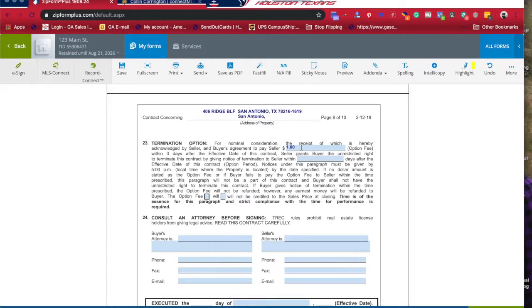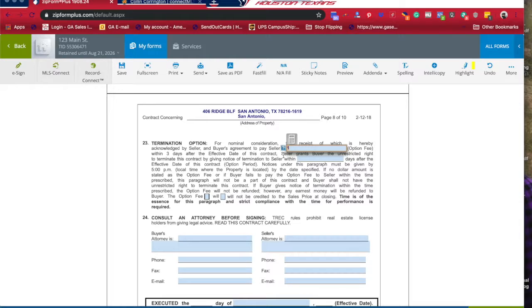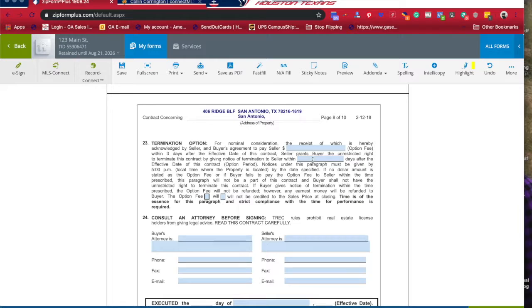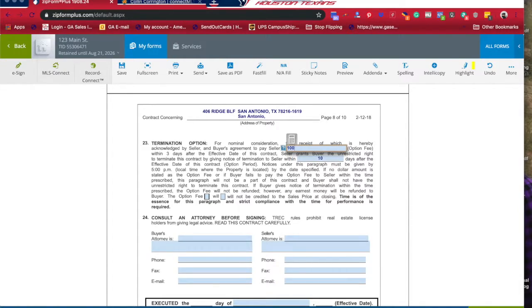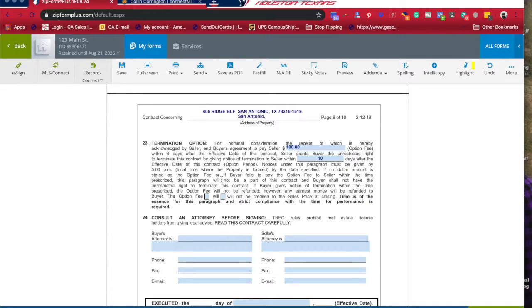You could say $1, you could say $100, whatever it is. This really depends on the price of the house and how long of an option period you want. Kind of the standard that I see is usually 10 days and $100 - $10 a day. Let me get my inspector in there, let me look at the report and see if it's going to apply.